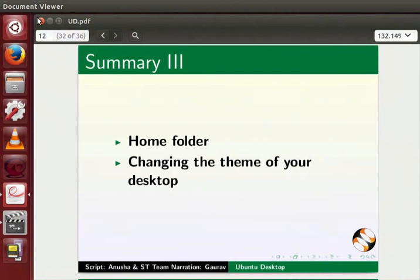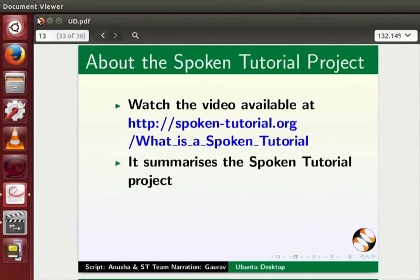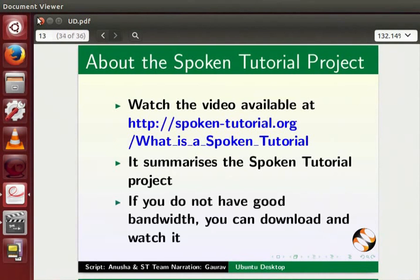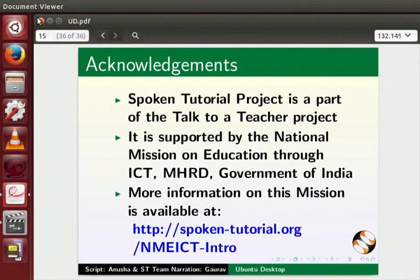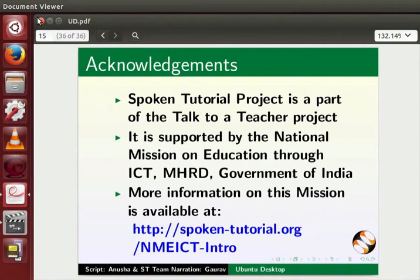the home folder and changing the theme of your desktop. The video at the following link summarizes the spoken tutorial project. Please watch it. The spoken tutorial project team conducts workshops and gives certificates on passing online tests. For details please write to us. Spoken tutorial project is funded by NME ICT MHRD Government of India. More information on this mission is available at the following link. The script for this tutorial has been contributed by Anusha Kadambala and the spoken tutorial team. This is Gaurav Shinde from IIT Bombay. Thank you for joining.